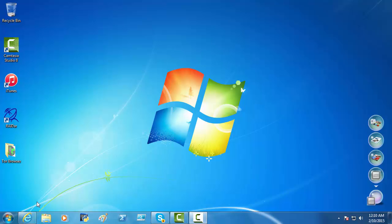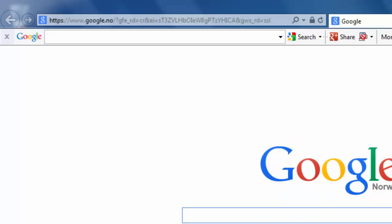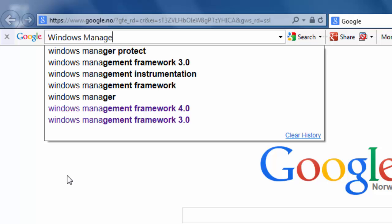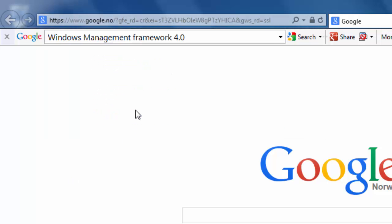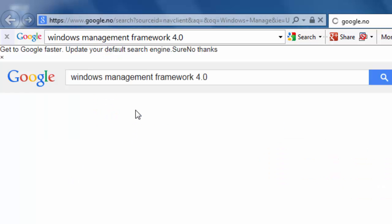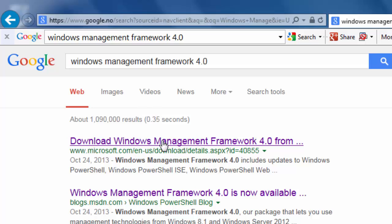When you install PowerShell, there is nothing called Download PowerShell. PowerShell is included in something called Windows Management Framework, and we want version 4. So, let's bring that up on Google. Windows Management Framework 4. And we want Microsoft.